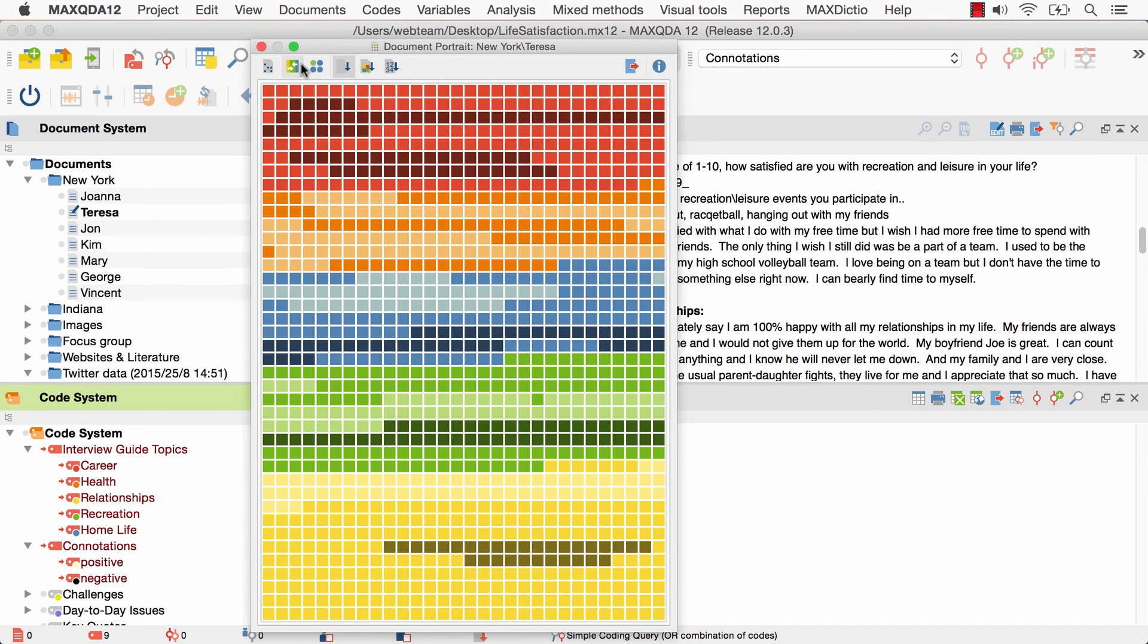Now we see, for example, that many text segments coded with career have also been coded with the connotation negative, while many text segments coded with health have been coded with the connotation positive.